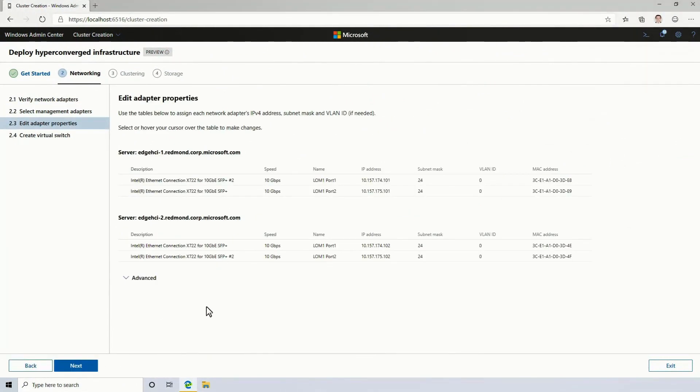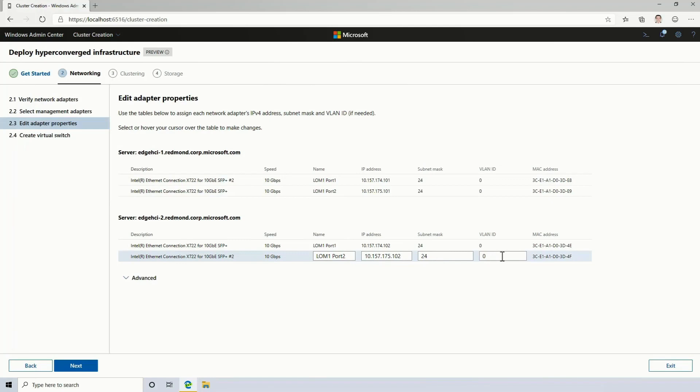On this screen, I can input all of the key properties of the network adapters that are between these two servers, like their IP address. I could provide a VLAN ID if I need to. But in this case, everything looks right.